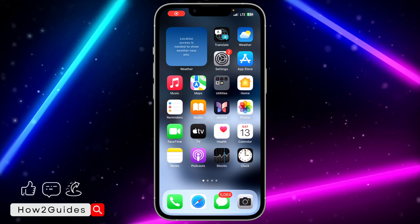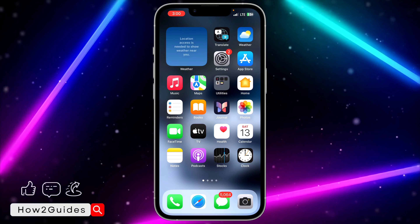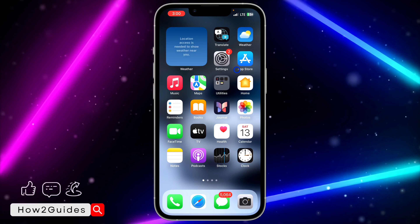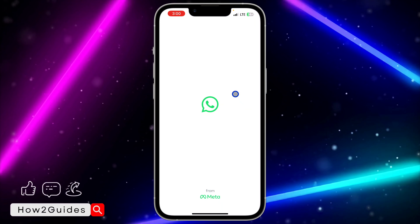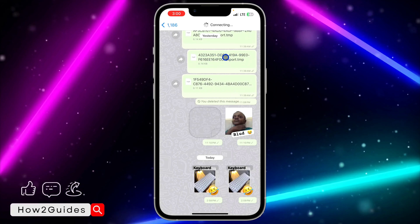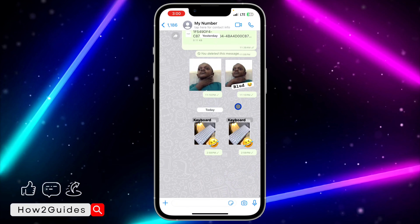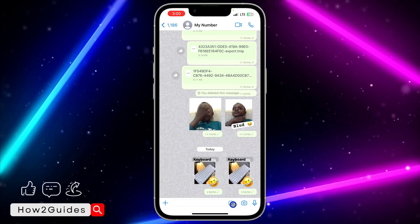Hey guys, in today's video I'm going to show you how to make WhatsApp stickers. With the new update of WhatsApp they have added a new option that allows you to create stickers in the WhatsApp application. First thing is open your WhatsApp and open any chat of your choice. Once you open any chat, click on the sticker section right here.